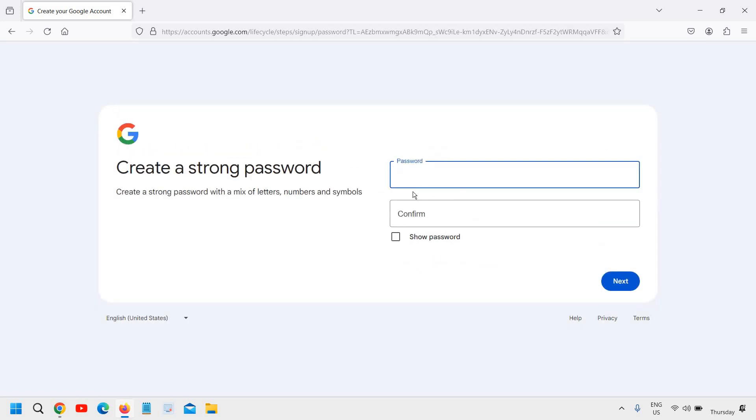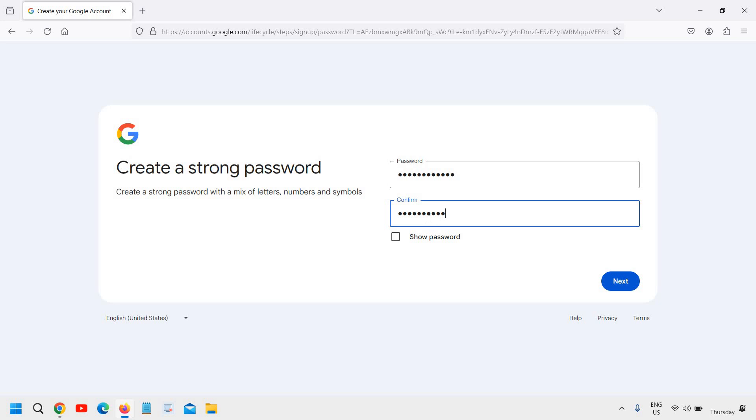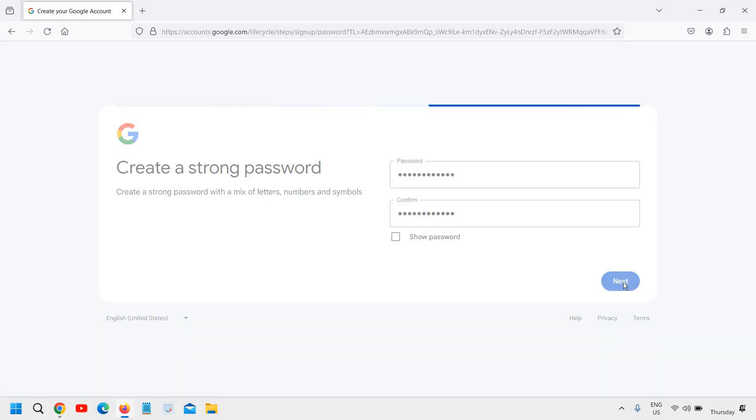And then it will ask you to enter the password. Please make sure you enter the same password to confirm. You can also click on show password just to check whether you have the same password. Now we need to click on next.